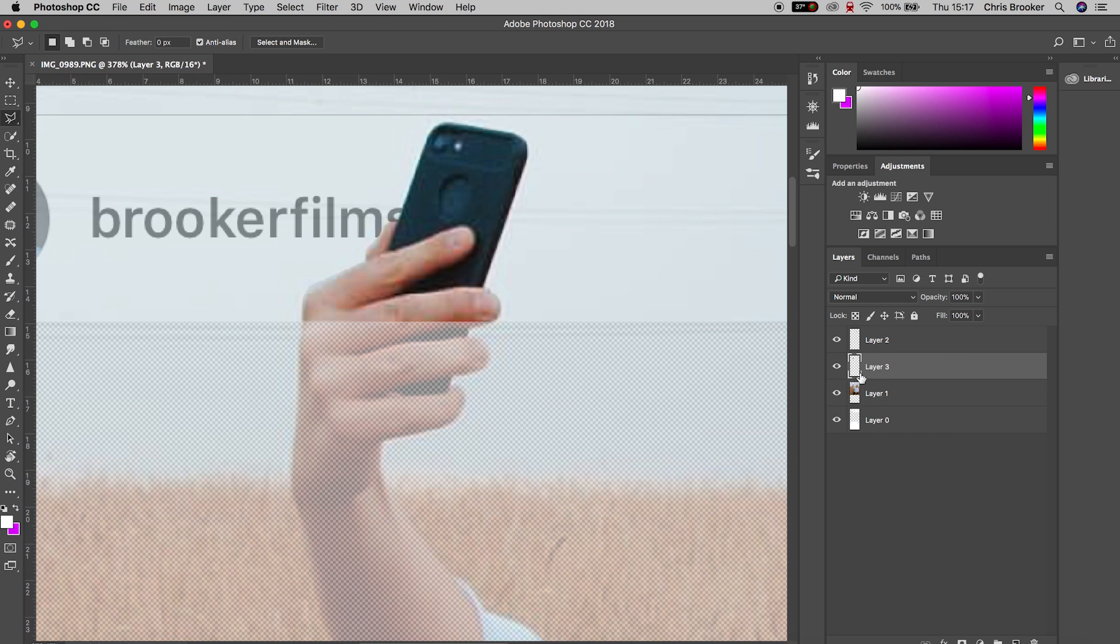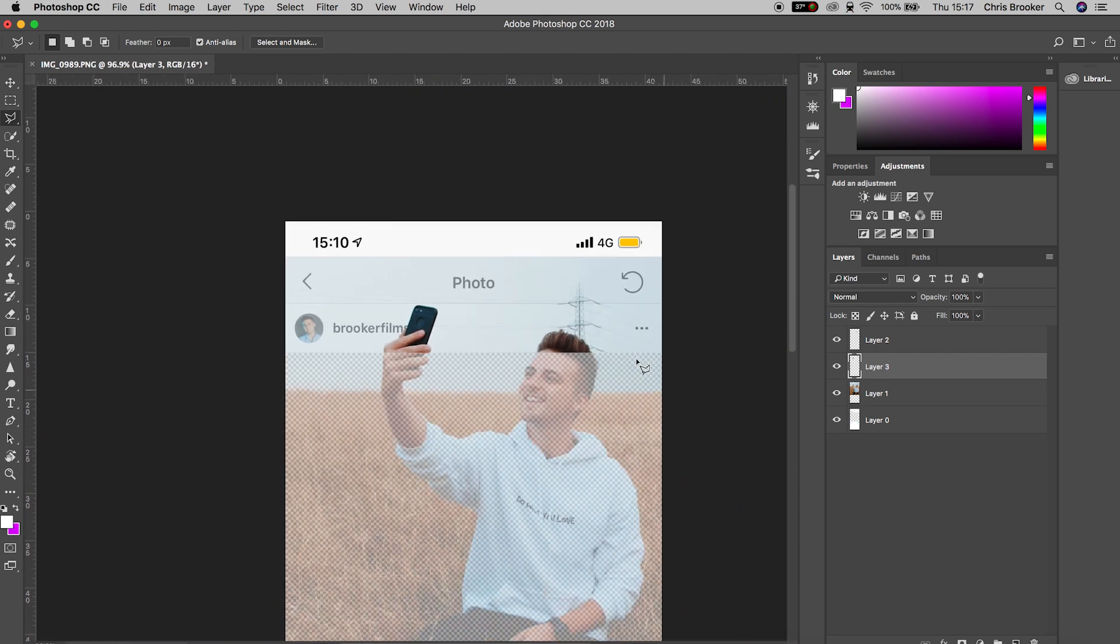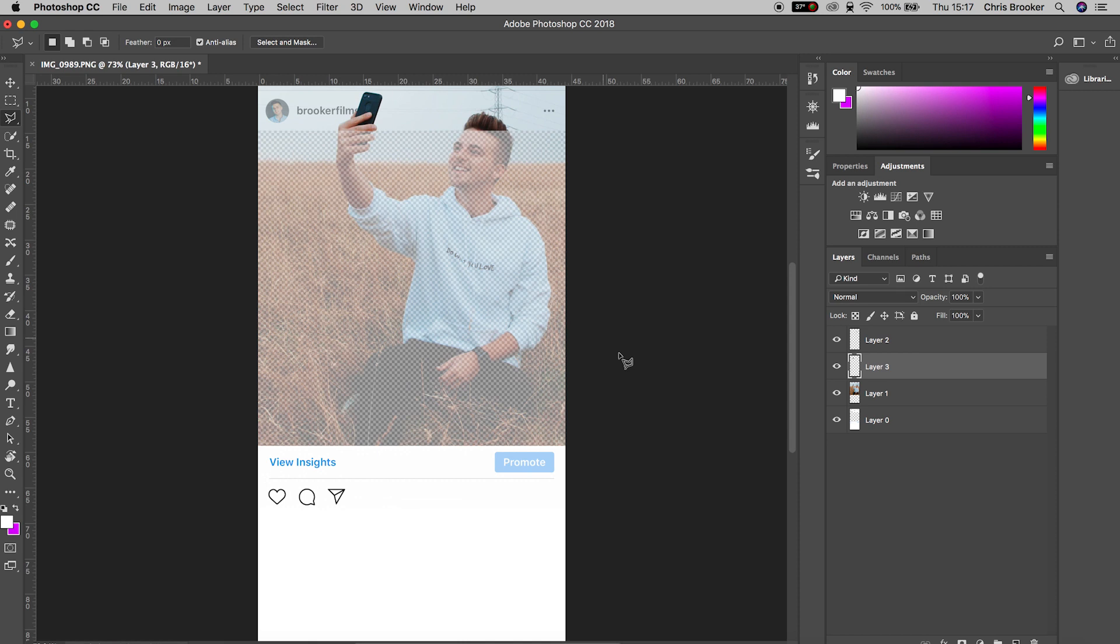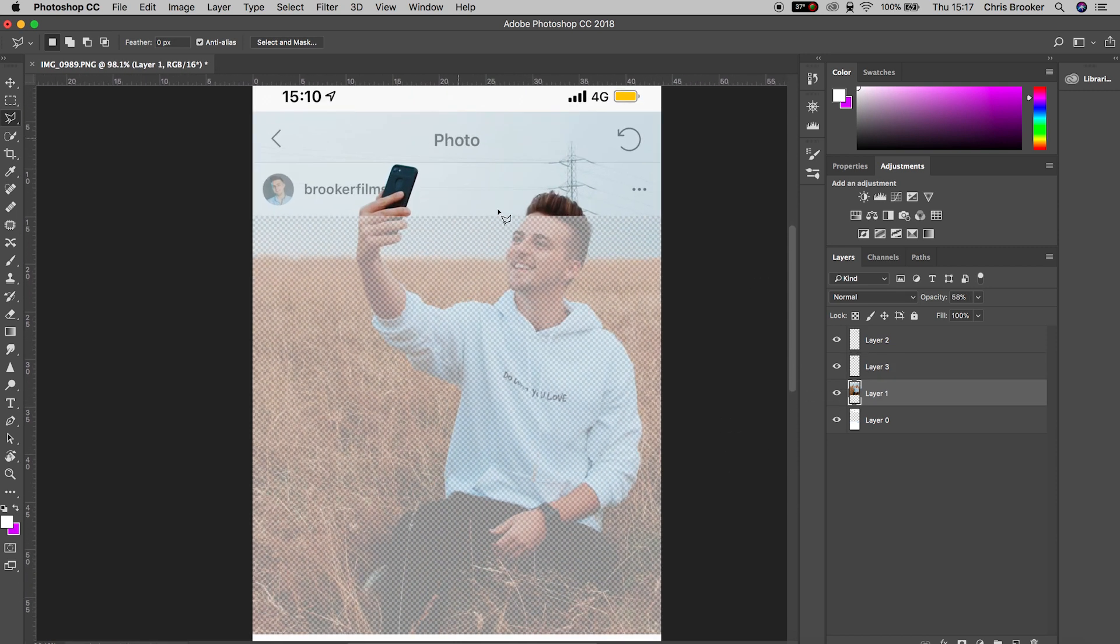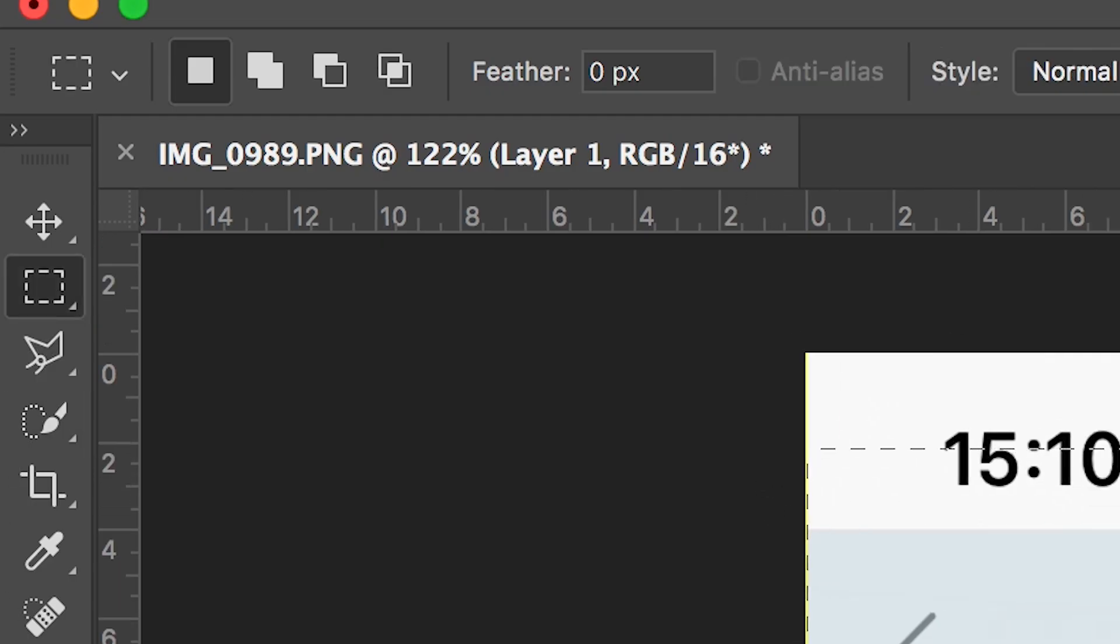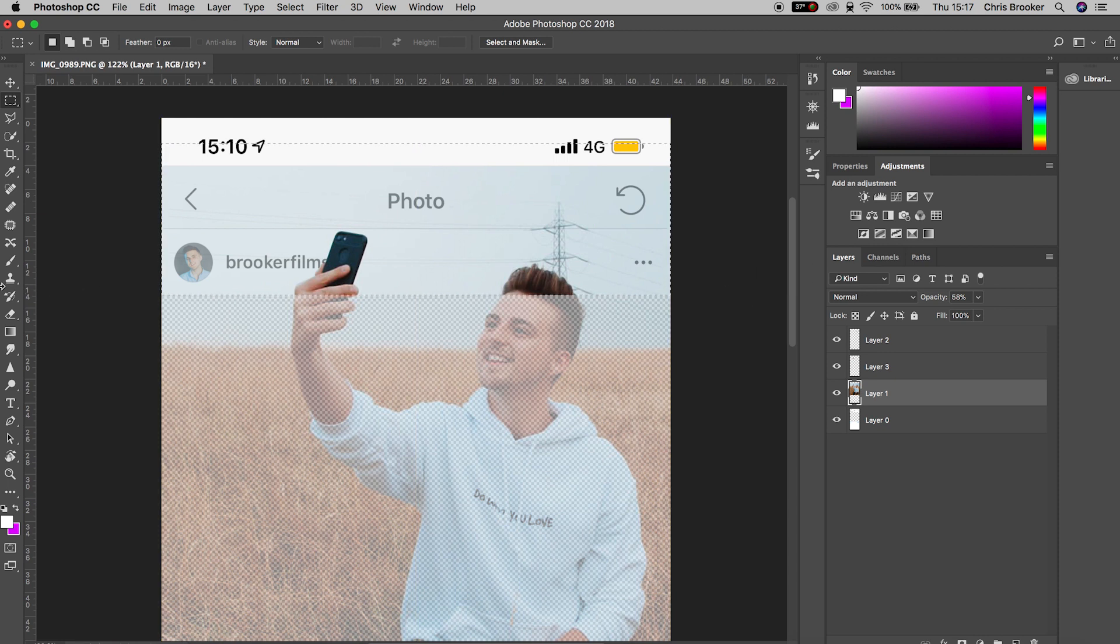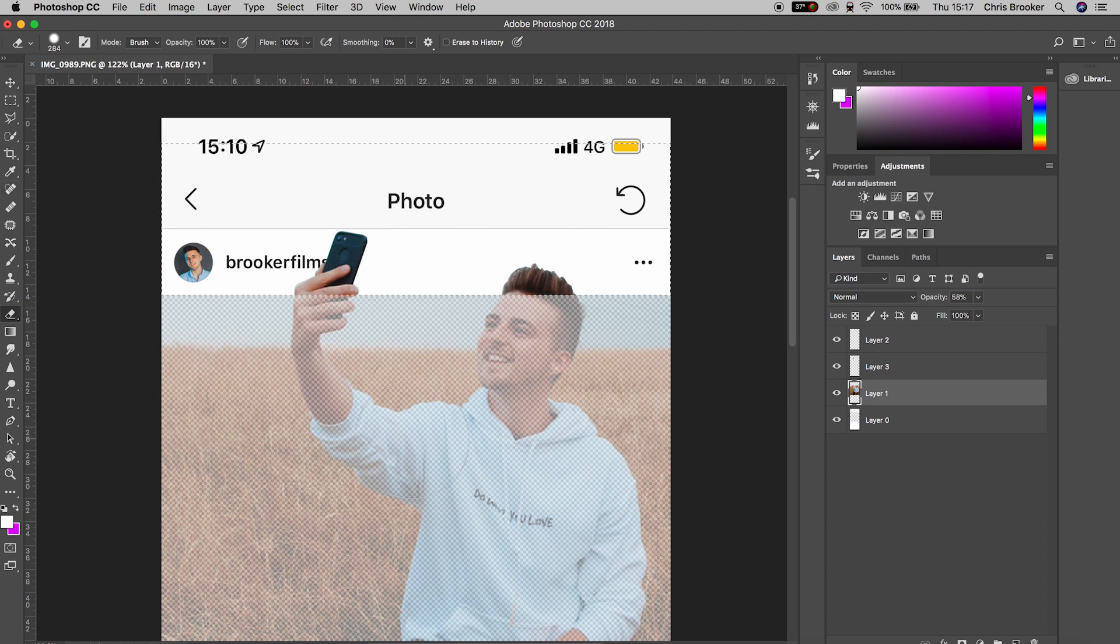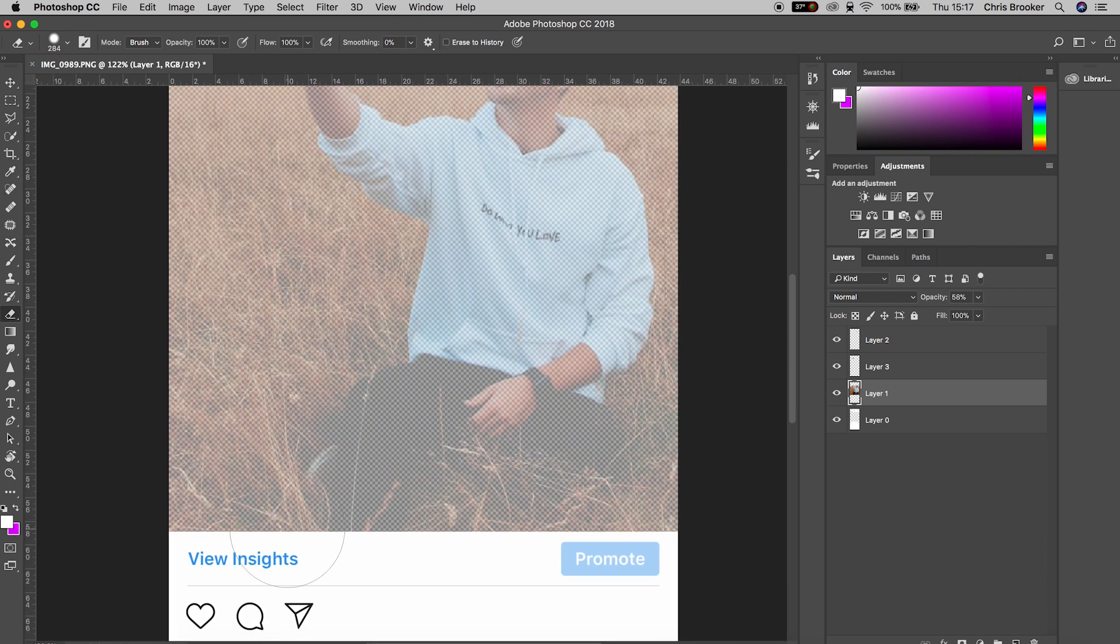Now we need to remove part of the original image that has gone over that border from Instagram. We're going to go up to the rectangle mask tool one more time. With that original photo selected, draw a rectangle mask around the top part of this photo, making sure you don't go below that line. Then go over to the erase tool and erase everything within that mask. Of course, if the photo went over the bottom of this, you can do that for the bottom, but mine didn't in this example.